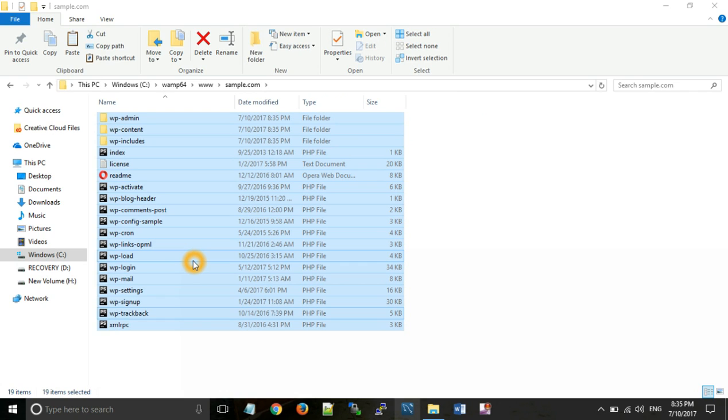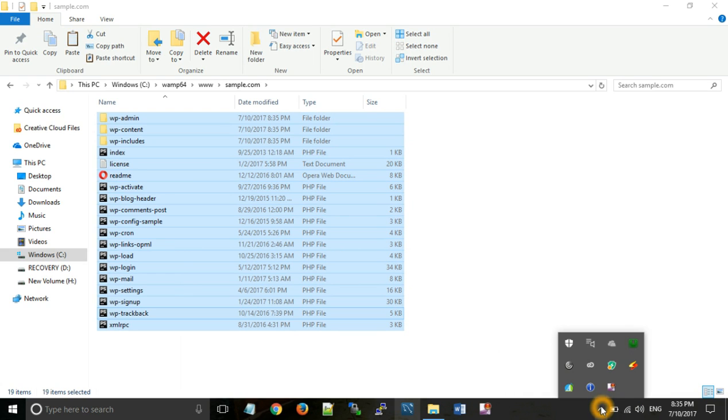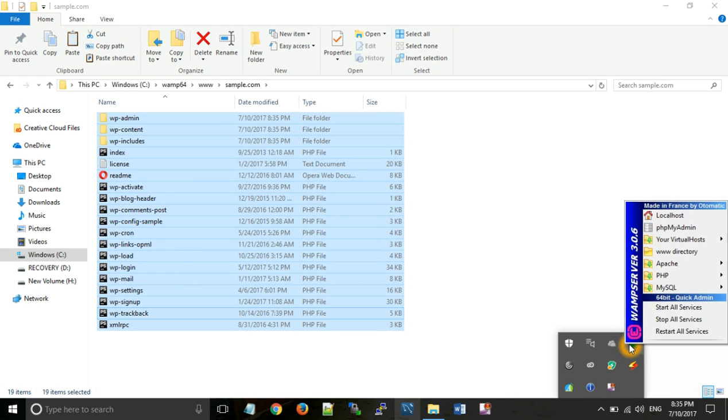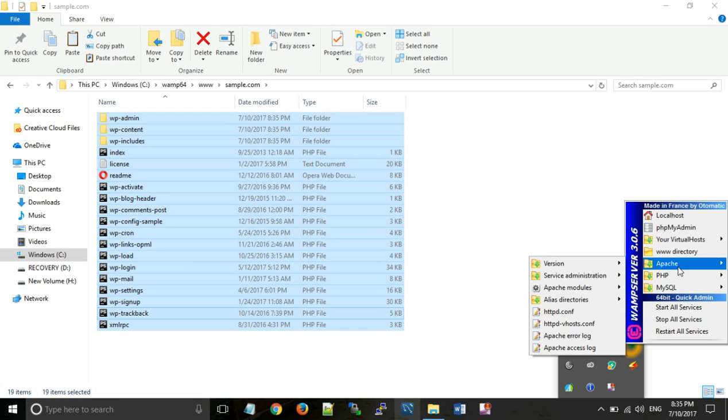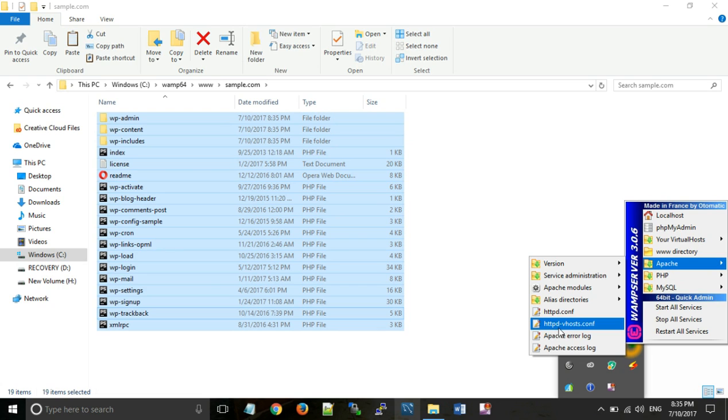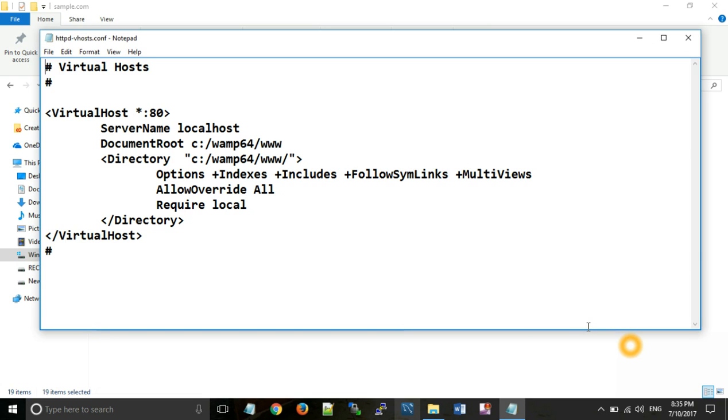Now after that we will need to configure virtual host for running our website, and this can be done in two steps. First of all, go to WAM server icon, click on that icon and Apache. You can see here a file named httpd-vhost.config. Open that file.